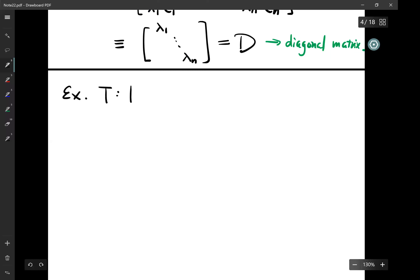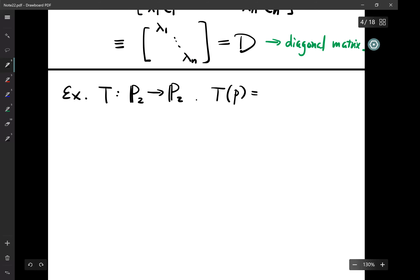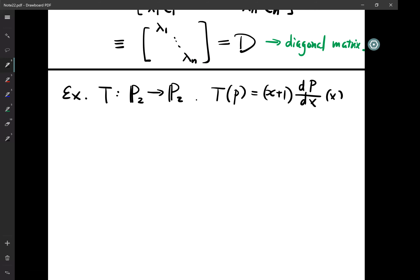Let's look at an example. T maps from P_2 to P_2 — we don't have R^n anymore, but there are more general vector spaces. T applied to polynomial p in P_2 is (x+1) times dp/dx: first take a derivative, then multiply by (x+1).